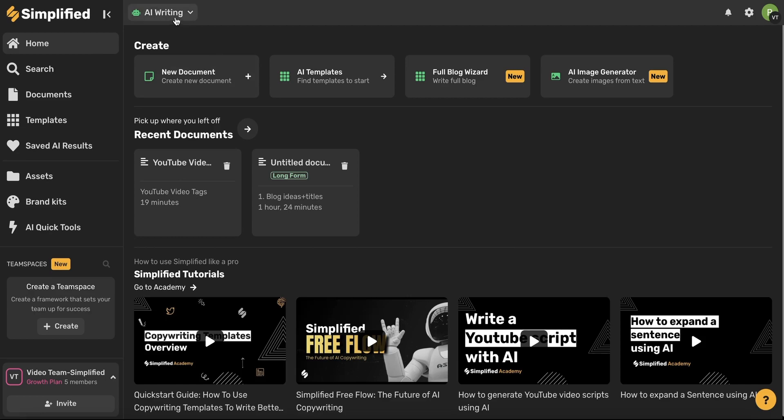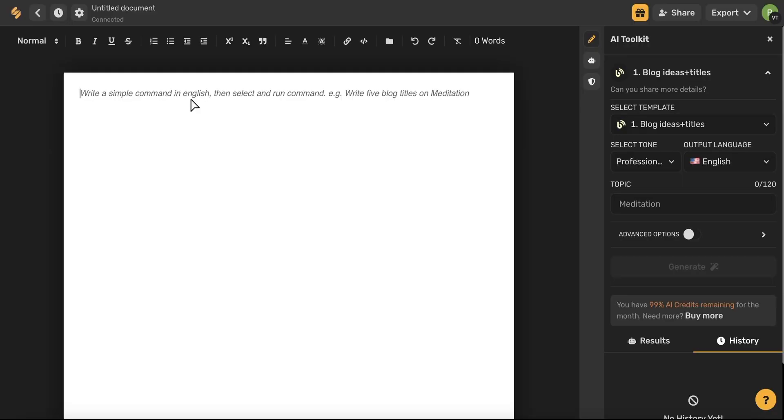So begin on the AI writing homepage and then go ahead and choose new document. First let's start by giving the AI a command. I'm going to show you how to do that now. Simply type write and then tell the AI what you want it to write about.